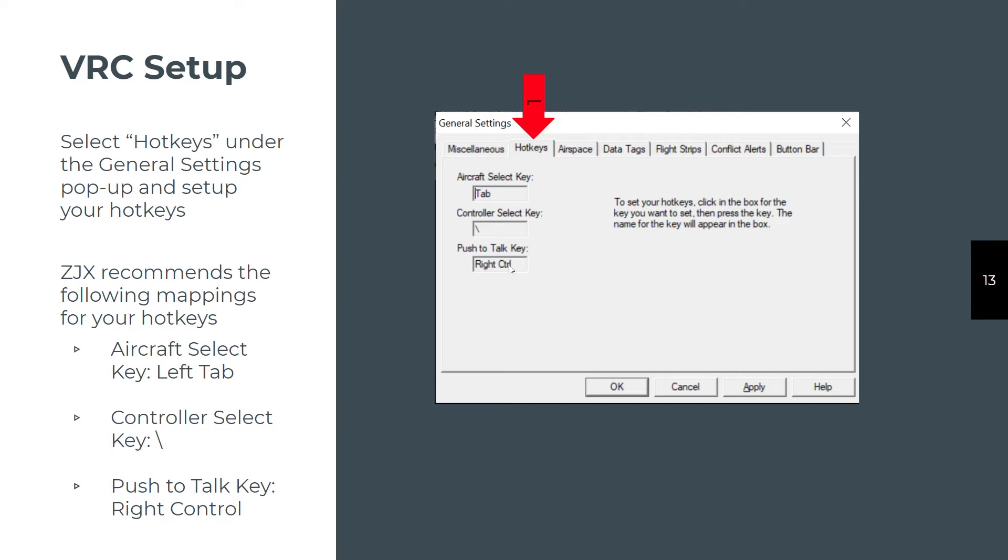The push to talk key is somewhat limited in VRC. It can only be one of the shiftable keys: alt, control, shift, that sort of thing. The right control is convenient for me because I use a headset that has a push button on it. I map the push button to one of the shift keys. You just click on it and touch whatever key it is you want to use. You can always come back and change it if you don't like the way you set it up.